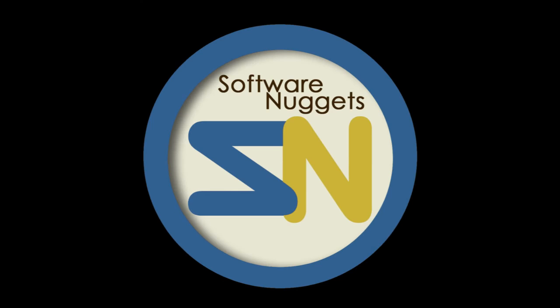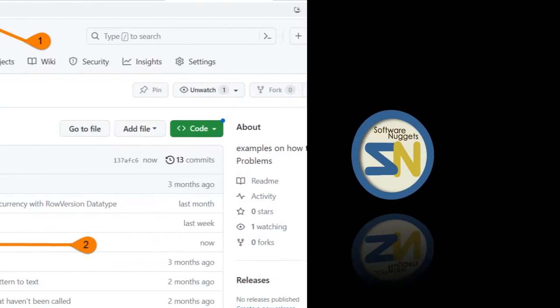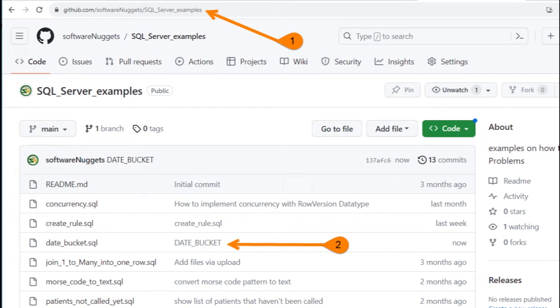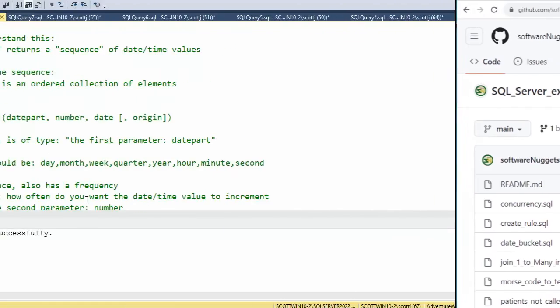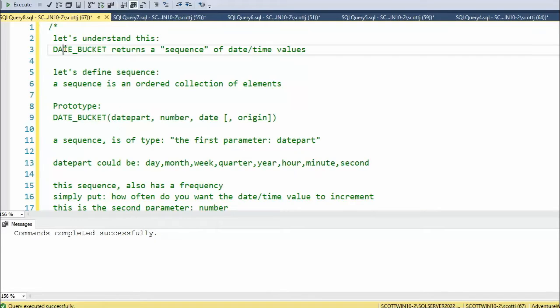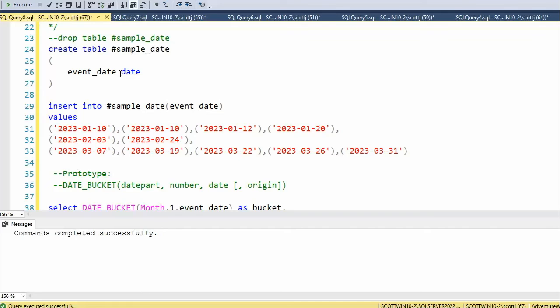Hey team, welcome back to my channel. The source code for this video is available on my GitHub account. Here's the URL. Let's learn about the SQL Server 2022 function DATE_BUCKET.